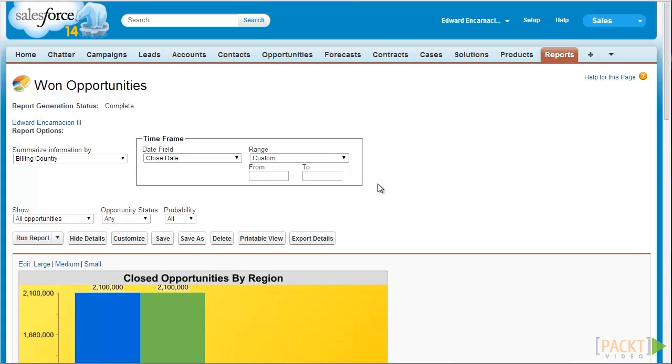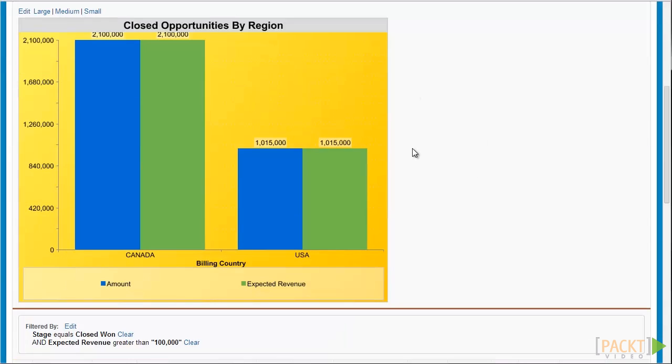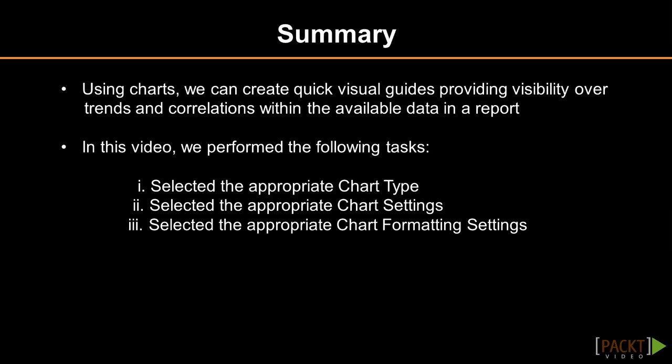Click Save and then Run Report to preview our changes. As you can see in the report, we have just created and added the chart. Charts provide a visual way to understand reports and give admins a great tool for making report data easier to understand. With this video, we discussed the different chart types, how to select appropriate settings, and how to format your chart. We've also finished our discussion of the report builder, covering all major aspects from creating different types of reports to adding charts. In the next video, we'll build on this by discussing dashboards and how to create and manage them.